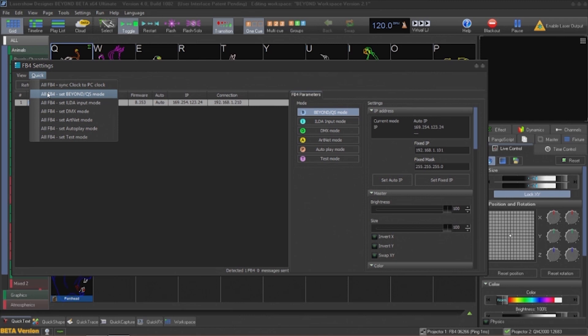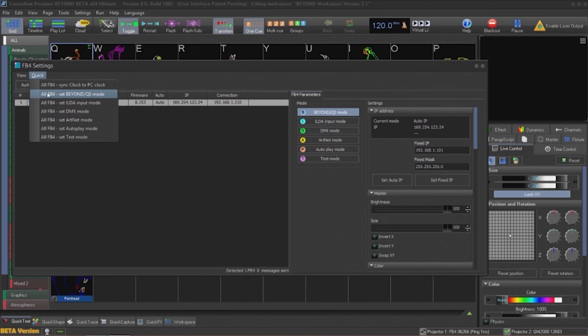We can switch to DMX mode or Art-Net mode to allow control from a lighting desk. We can switch to autoplay mode for scheduled playback or automatic cue or list playback. And finally, we can switch to test mode for display test patterns.